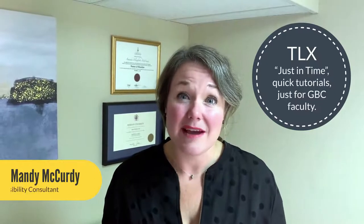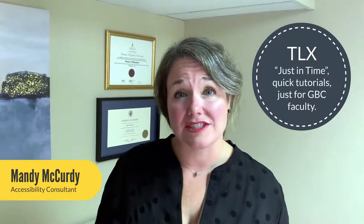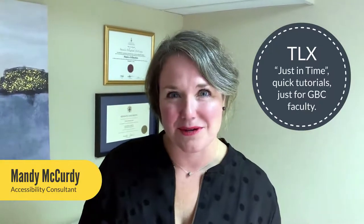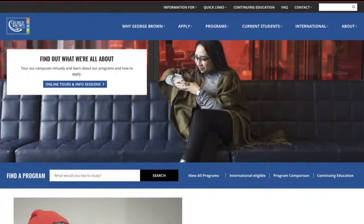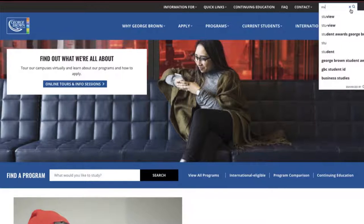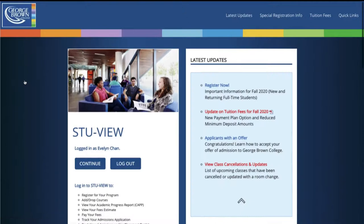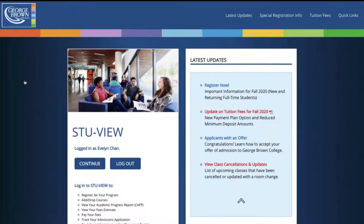Hi there and welcome to the TLX just-in-time quick tutorial. My name is Mandy McCurdy and I'm an accessibility consultant at the college. Today we're going to talk about accommodations and accessibility in your classroom. So you've received the email stating a student in your class requires accommodations. You log into the Accessible Learning Services portal through StuView and you review the plan, but you still have questions. Hopefully the next few minutes will help answer some of those questions.